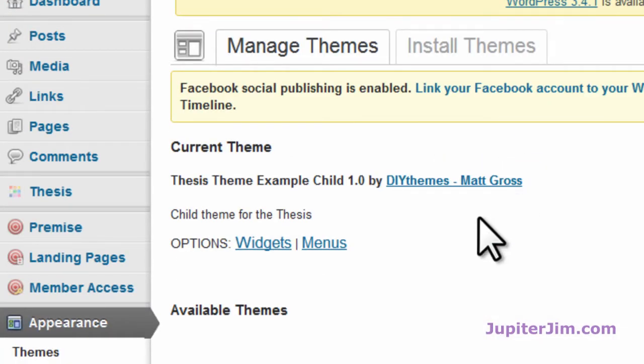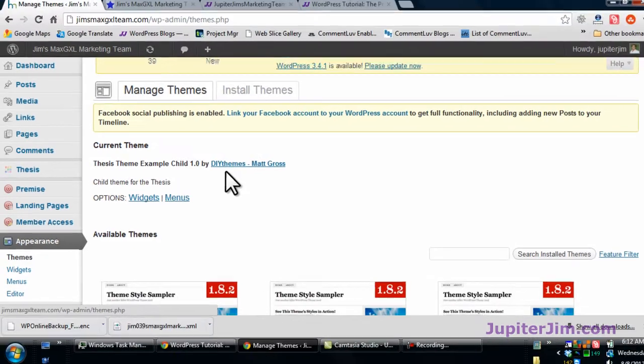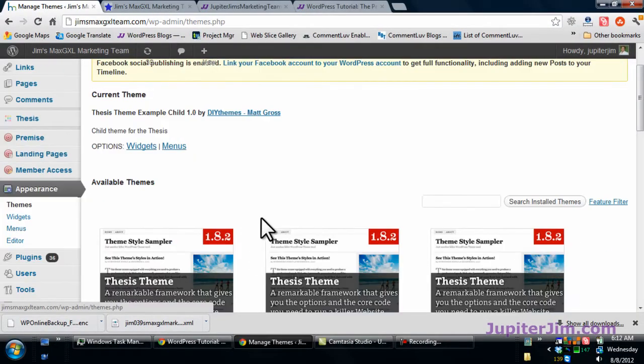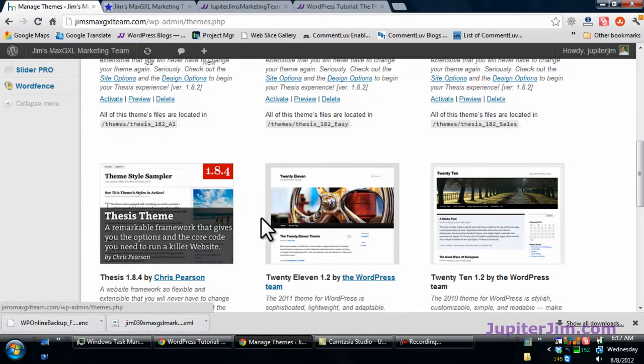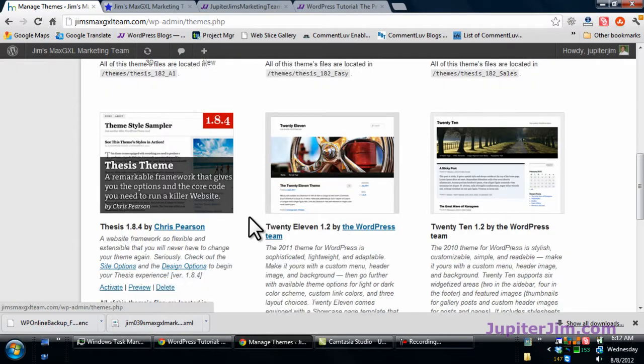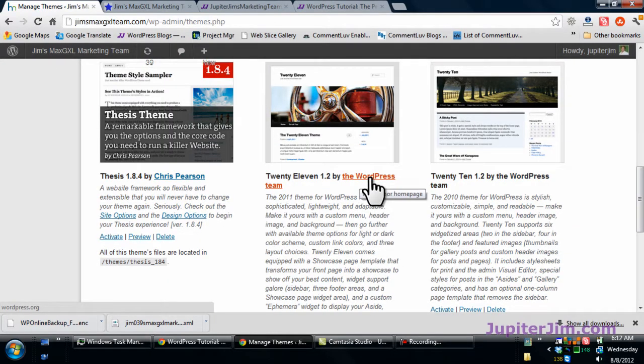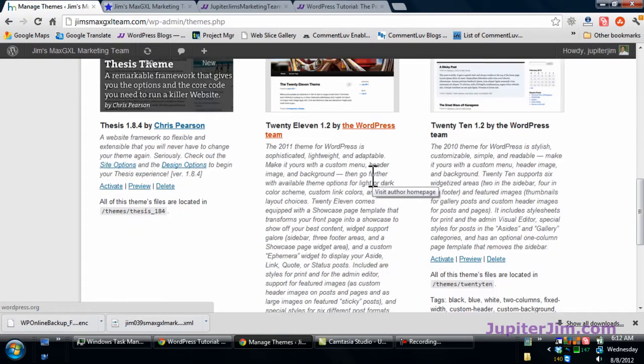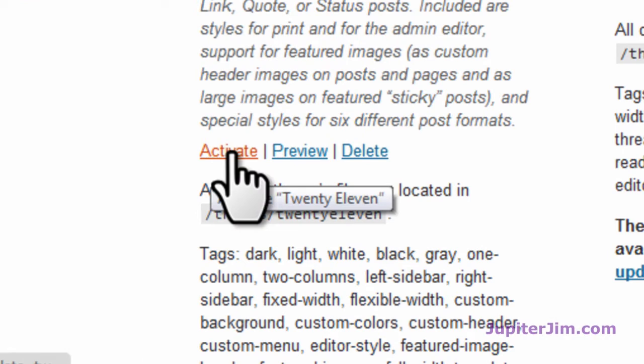The current theme I have right now is just an example child theme, something I created. Don't worry about that. But to replace that, we want to go and just click on this right here where it says 2011 or 2010, either one. We're just going to click on that, go down here, click activate.